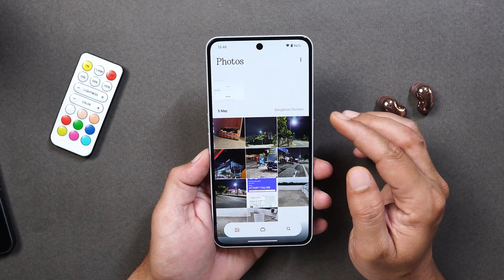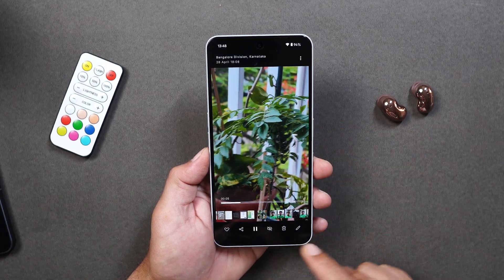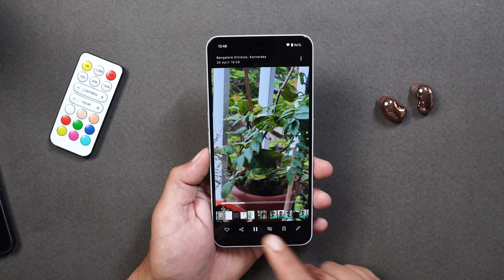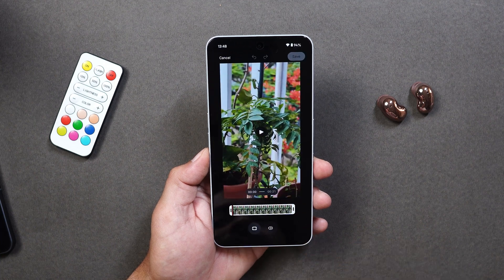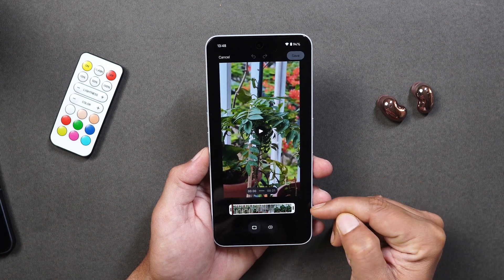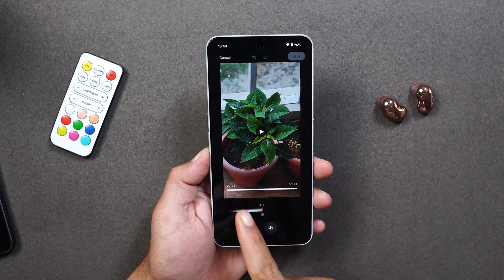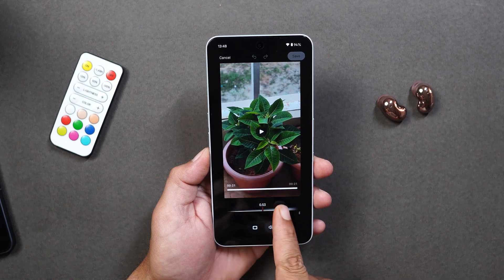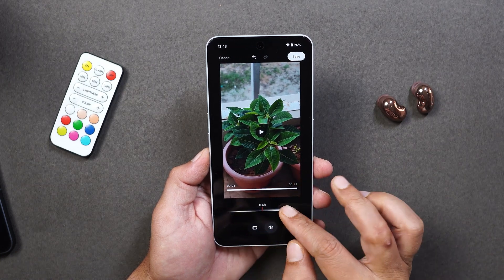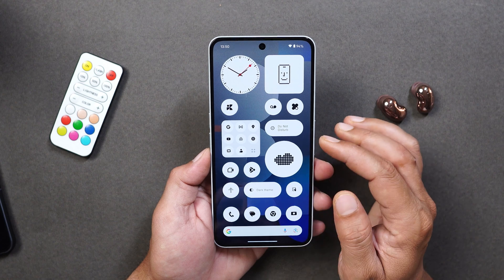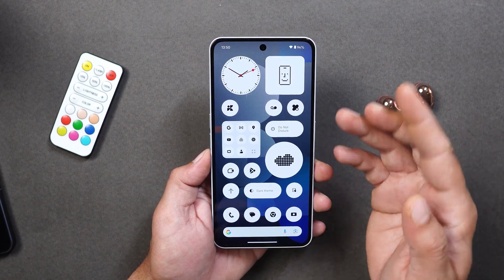It's not only photos you can edit — you can also edit videos. Here I have a video, and tapping on edit you can see there are options to crop the video. Towards the bottom side there's also an option to adjust the volume of that particular video. So these are some of the changes what Nothing brings with the latest Nothing Gallery application.